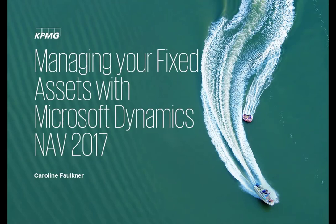Hello and welcome to this video on Fixed Assets in Microsoft Dynamics NAV 2017 brought to you by KPMG. I'm Caroline Faulkner and in this session I will show you some of the features that Microsoft have included in the Fixed Assets module.